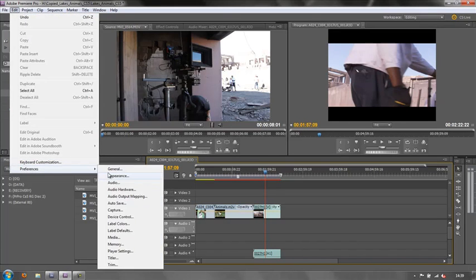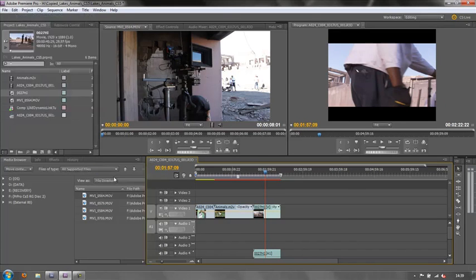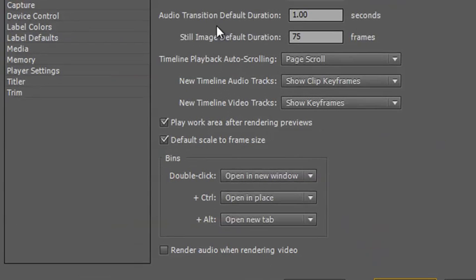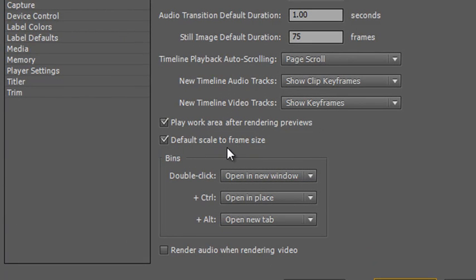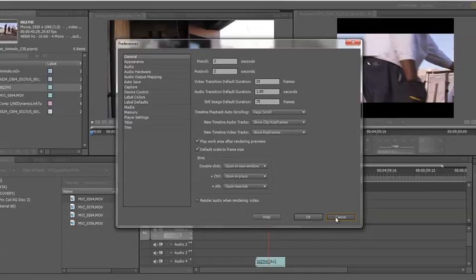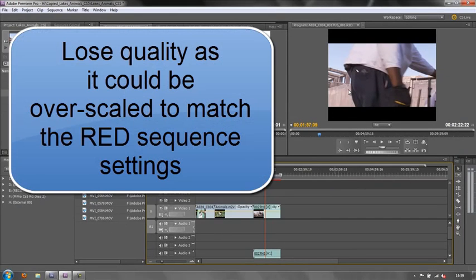Let me just show you preferences, general, default scale to frame size. I had that checked so that the footage would come in and try and scale up to the frame size. Problem with that, of course, is that I could lose quality.